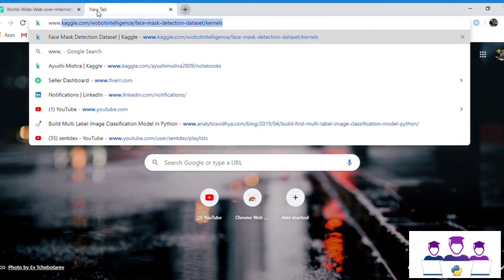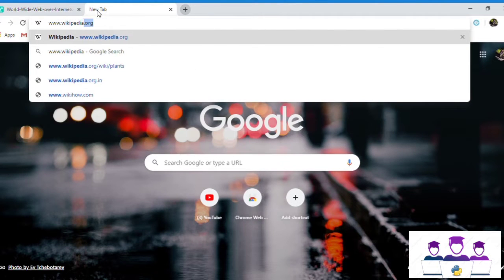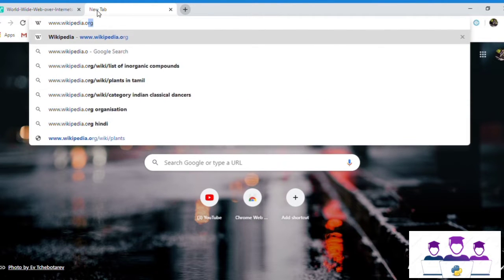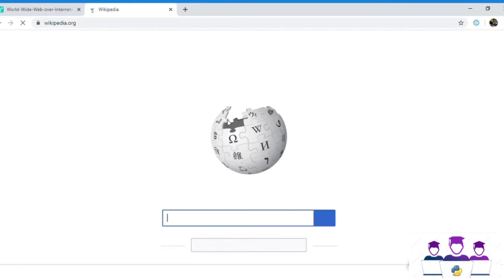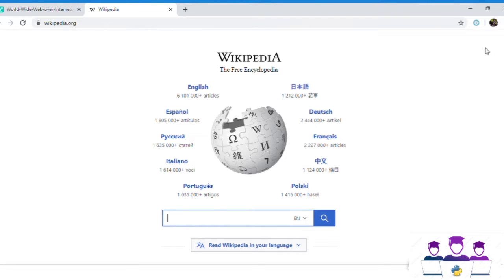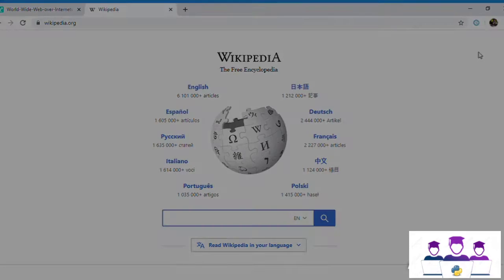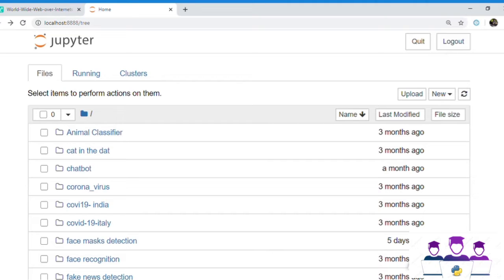For example, if we type www.wikipedia.org and press enter, it will send the request to the web server, and then the web server will return the Wikipedia website.